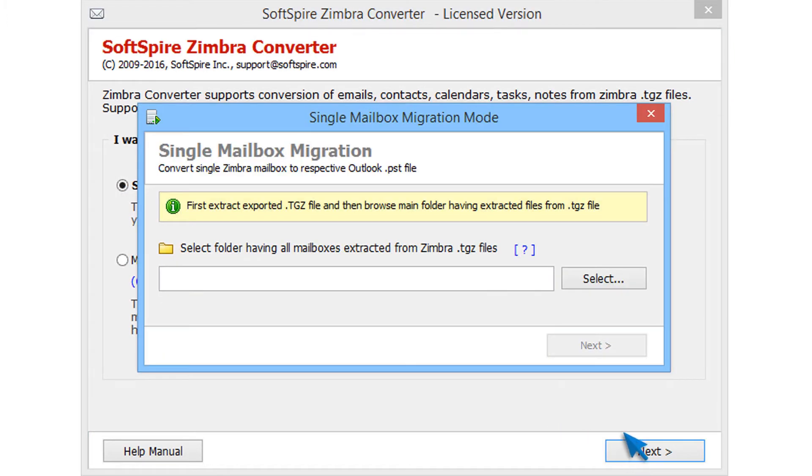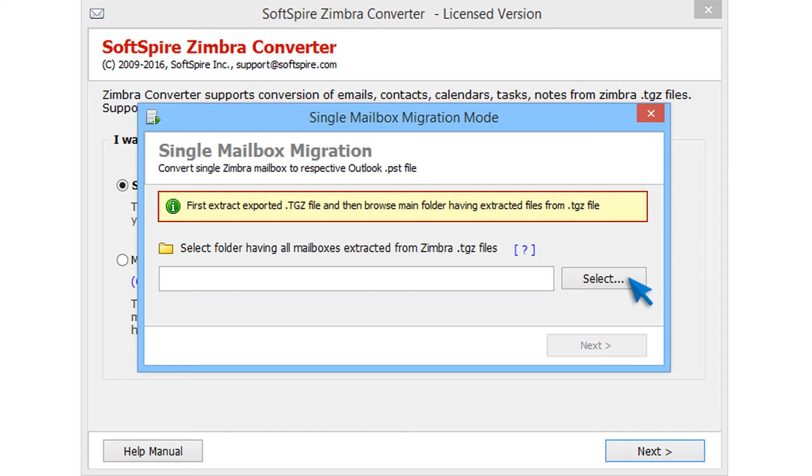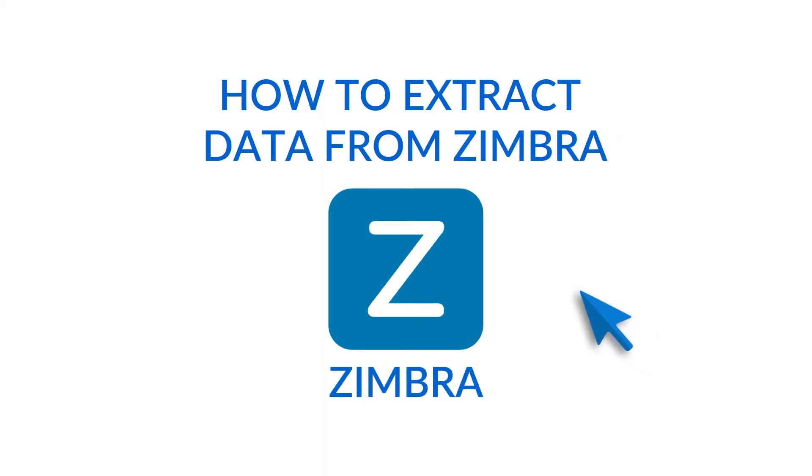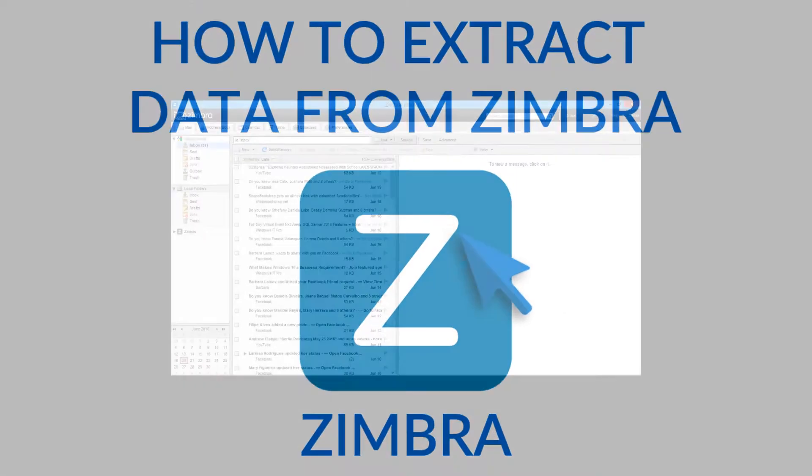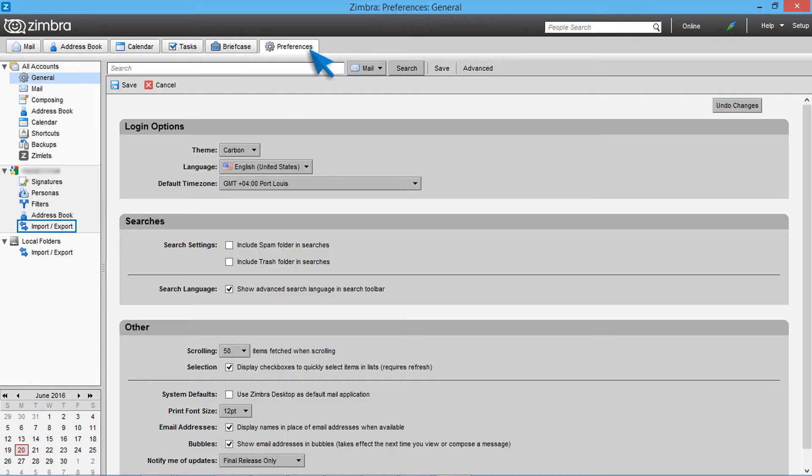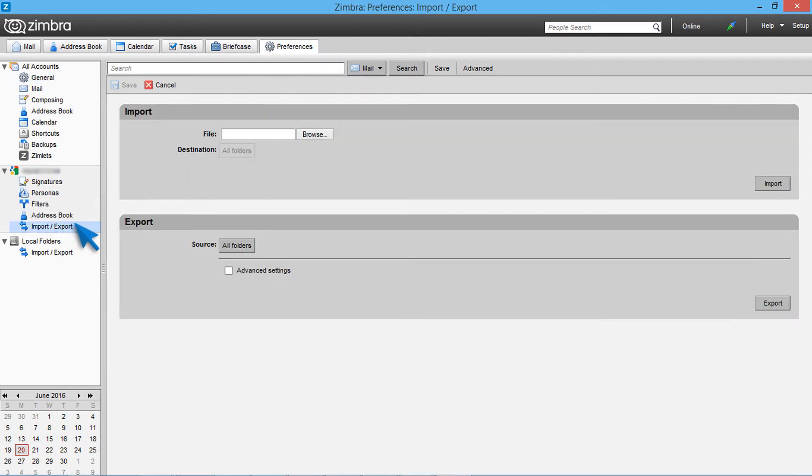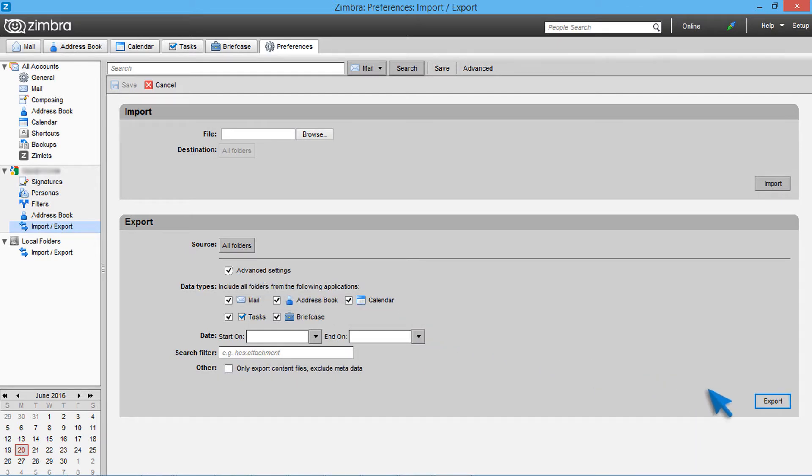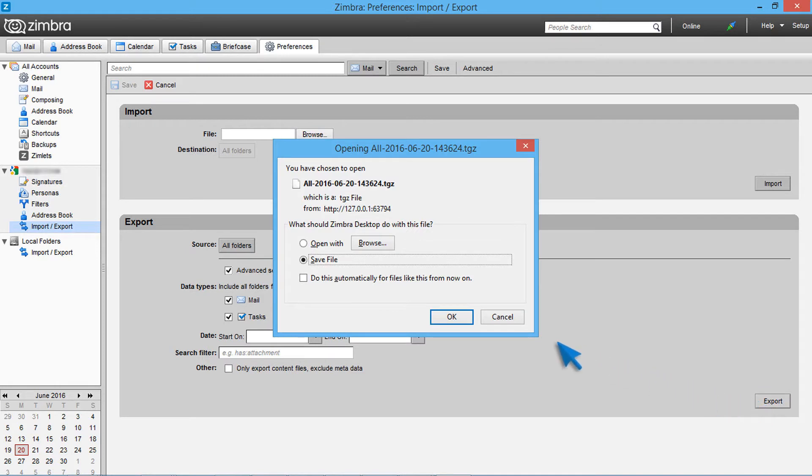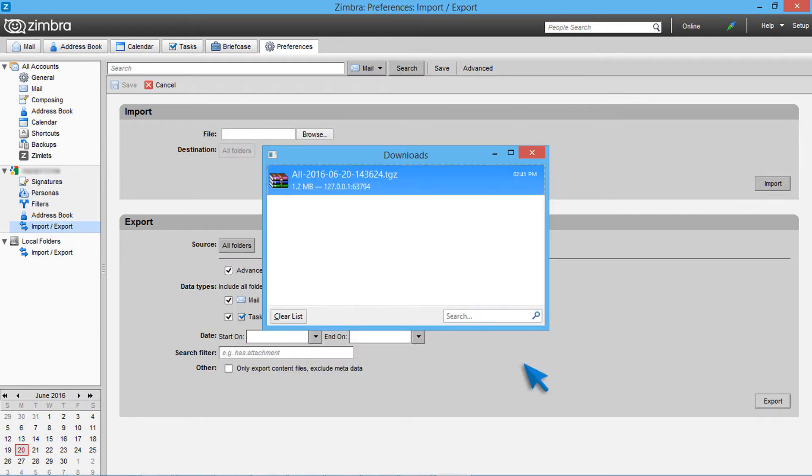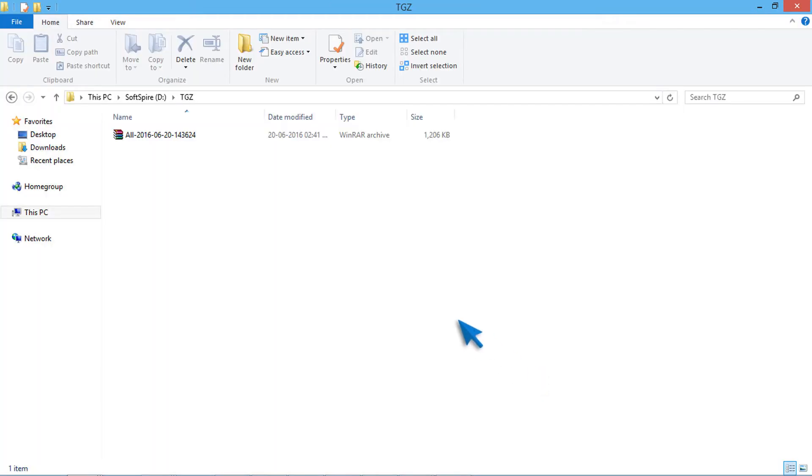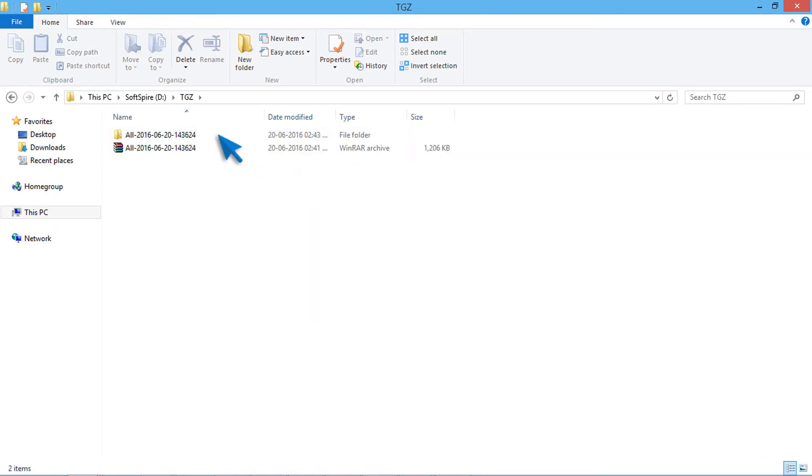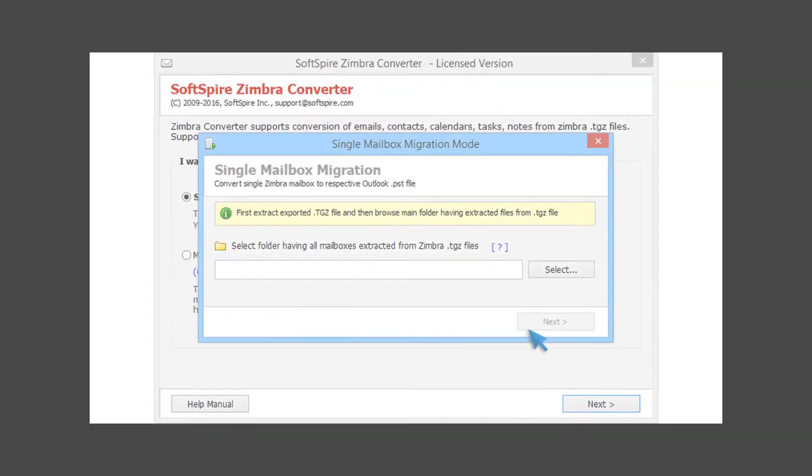Now select folder having extracted files from TGZ file. Before that, you need to export mailbox from Zimbra. Let's check how to export data from Zimbra. Open Zimbra and choose preferences option. Now choose import or export option from configured mail account. Already all folders option is selected. Now select advanced settings for more options and filter options. Choose if needed, then click on export. Now select the destination folder for saving backup file. Then click on save. After completing export process, go to destination folder and extract exported TGZ file. Now go back to Softspire Zimbra converter.